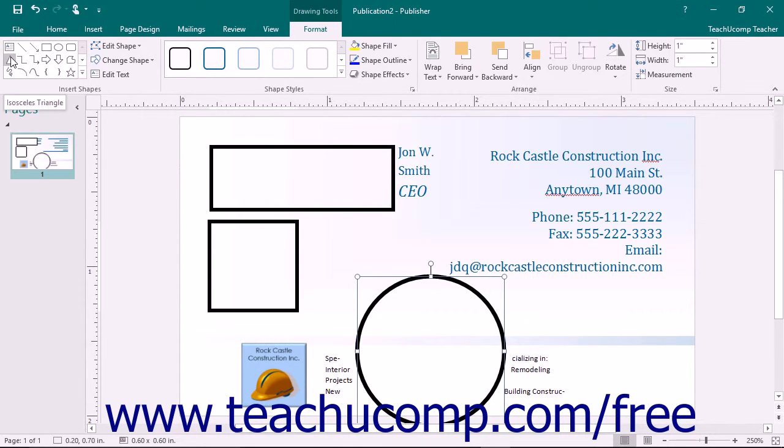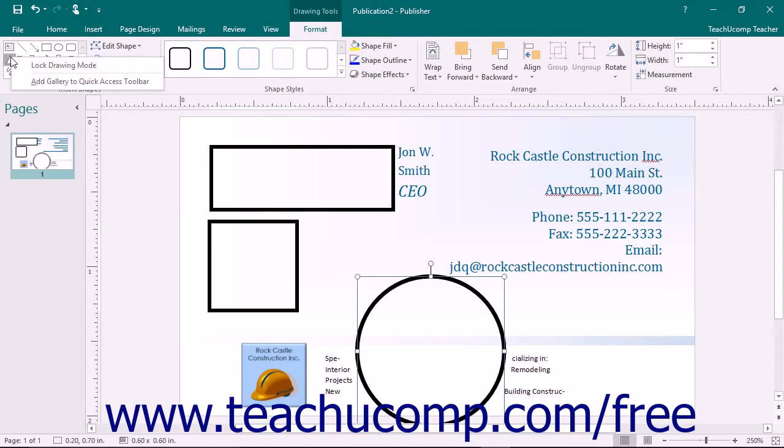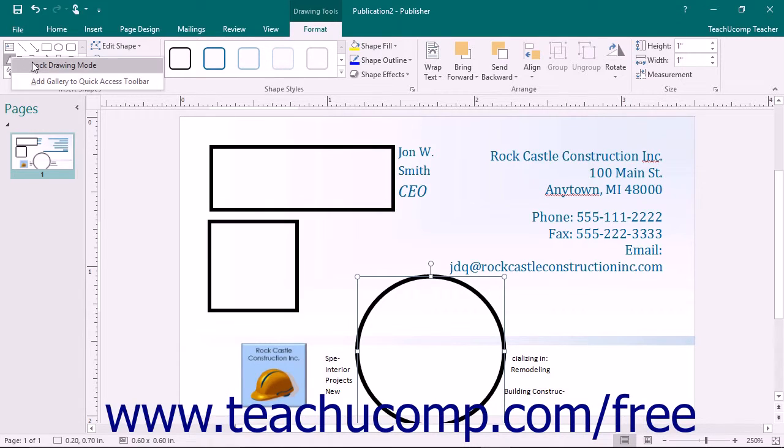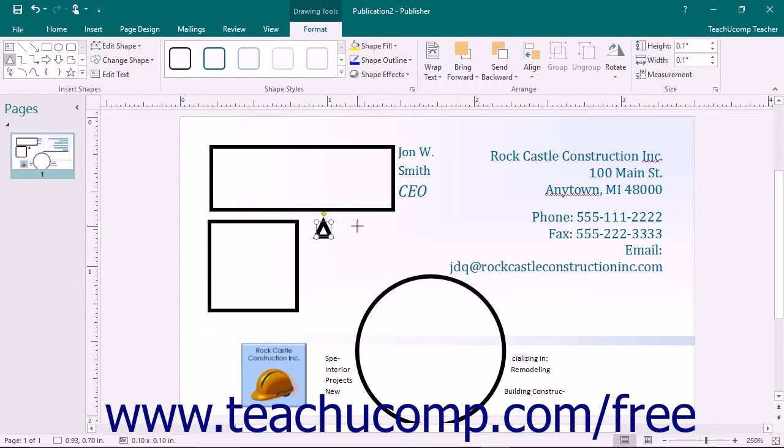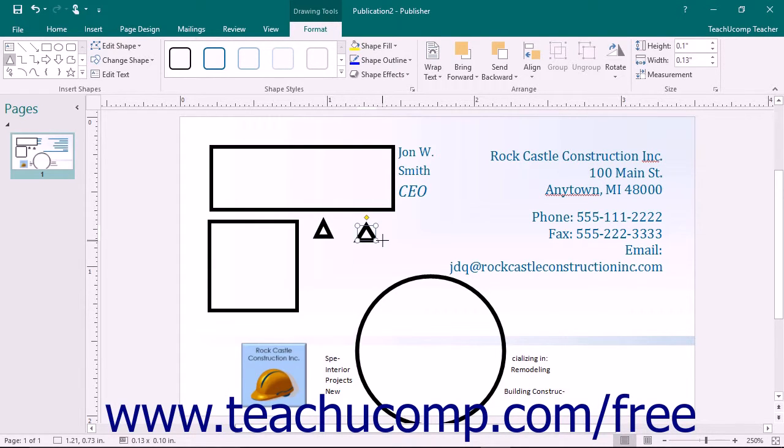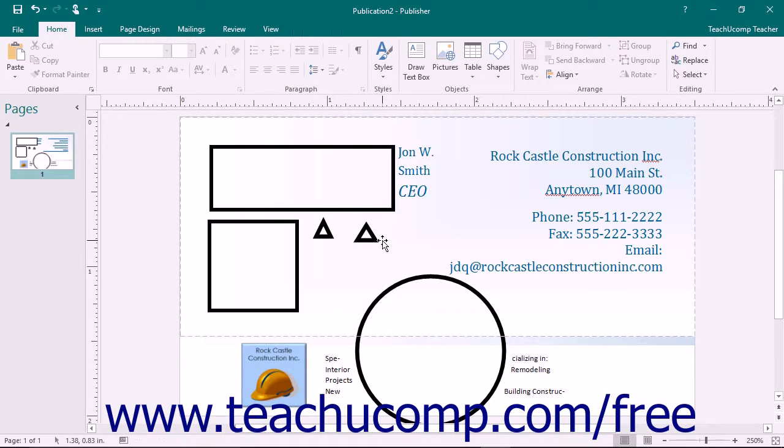right-click on the shape that you want to draw in the shape button's drop-down menu instead of clicking it. From the pop-up menu that appears, click the Lock Drawing Mode command. Then you can draw as many instances of the shape as you wish. You can cancel the Drawing Mode lock by simply pressing the Escape key on your keyboard.